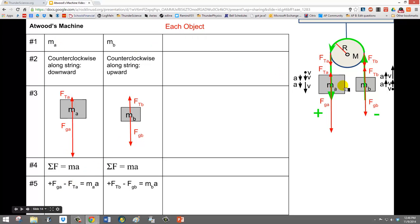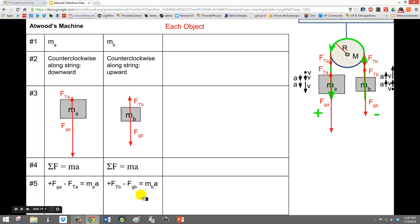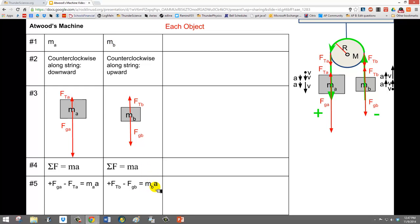For object A, in the positive direction, we've got the force due to gravity pointing downward — so that's positive — and the force of tension upward, so that's negative. They equal mass A times acceleration. For object MB, we're calling upward positive, so the force of tension on the string on object B is positive with the weight of object B being negative. That equals mass MB times the acceleration of object B.